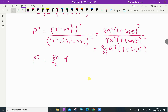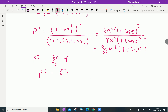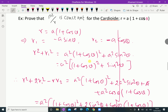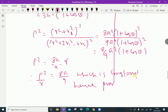Therefore rho squared over r equals 8a by 9, which is a constant. Hence proved. Subscribe to our YouTube channel.